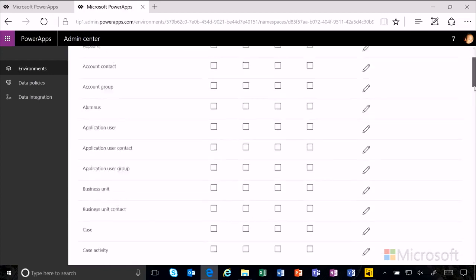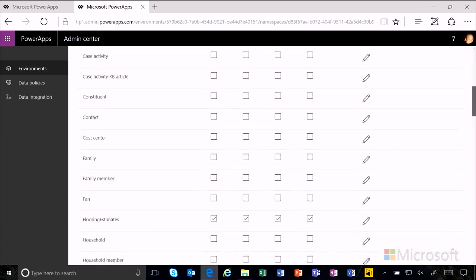If we scroll down to the flooring estimate, we can see that there is the create, read, update, and delete permissions we'd previously defined.